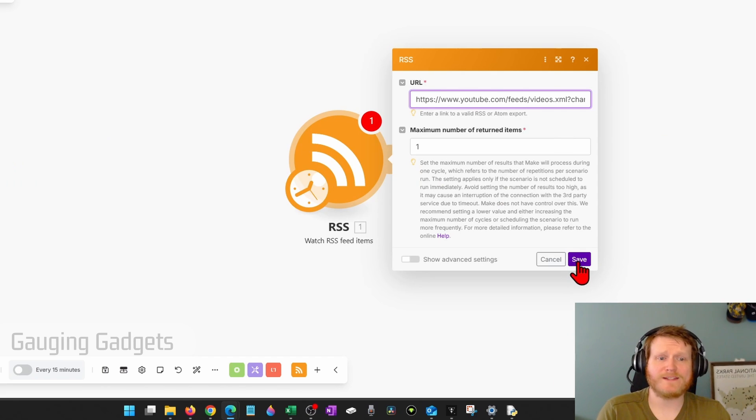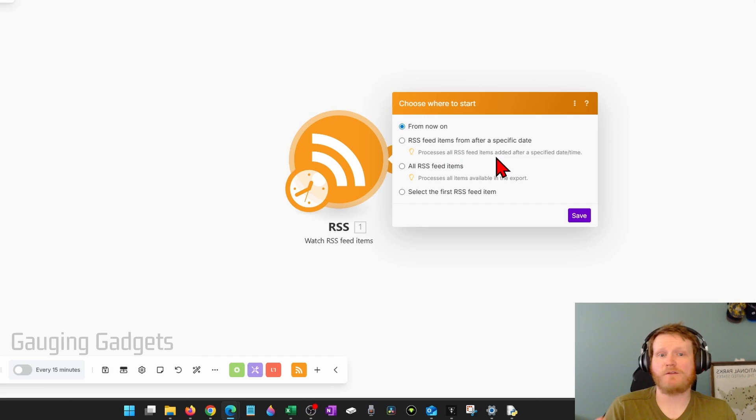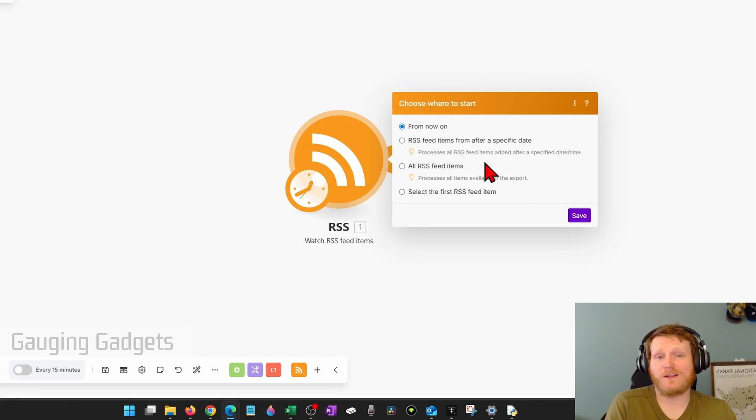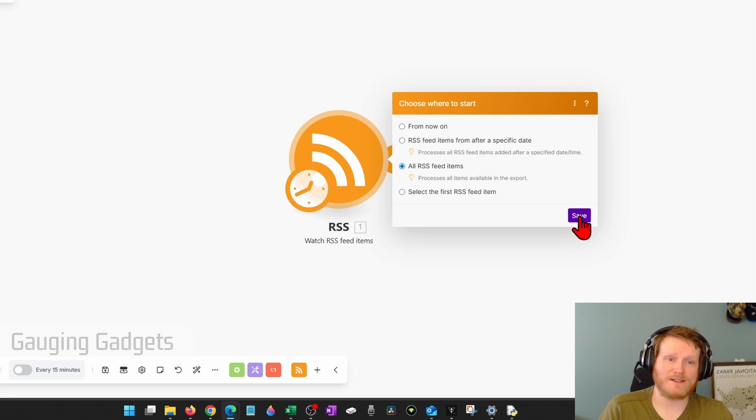And go ahead and select save. Now here, you can do from now on, but if you wanted to process all of the videos that are currently on there, which I think is worth doing, select all RSS feed items, and then save.